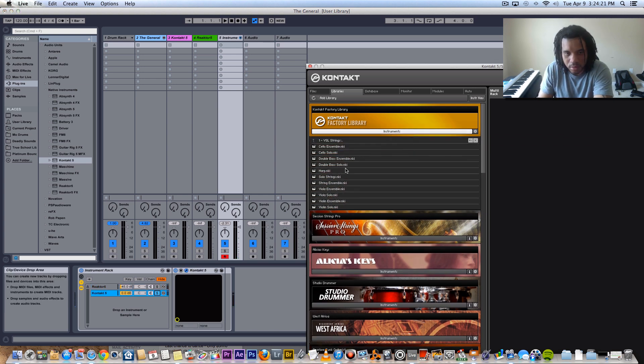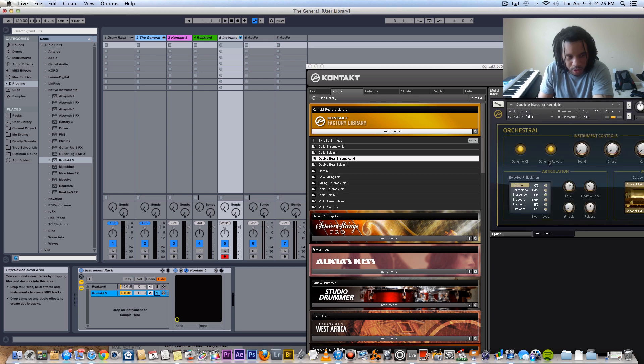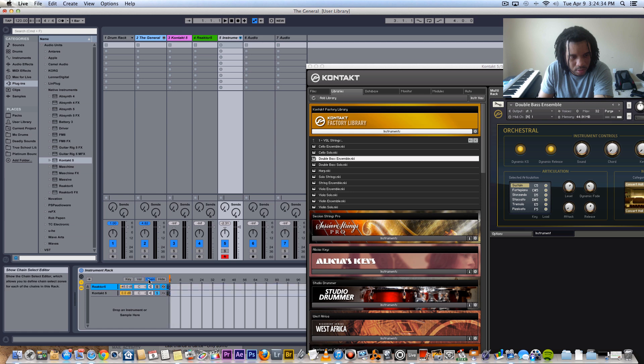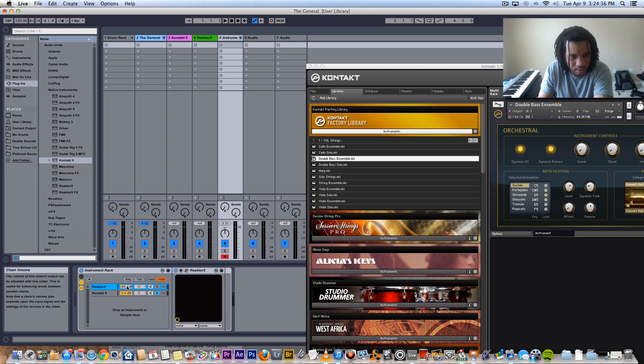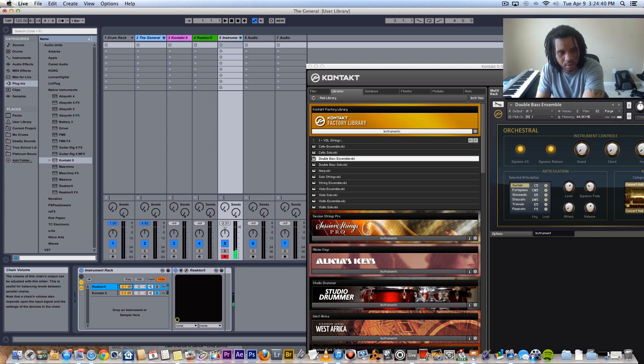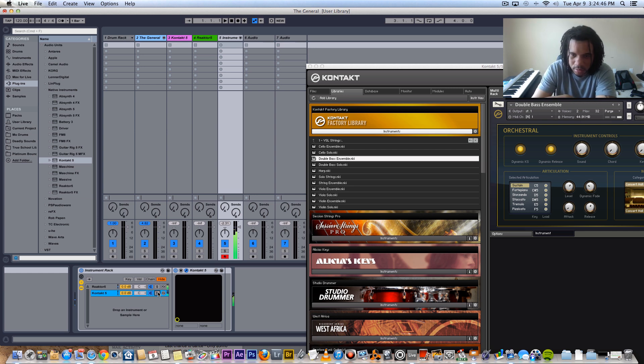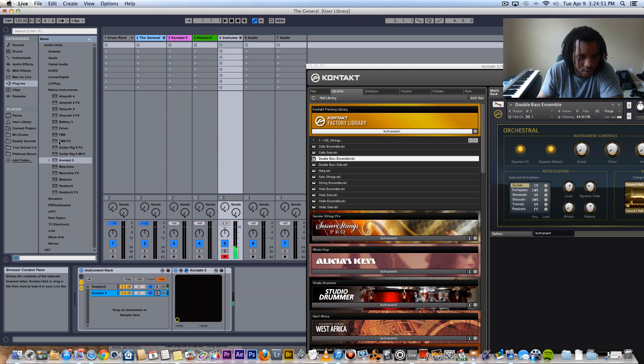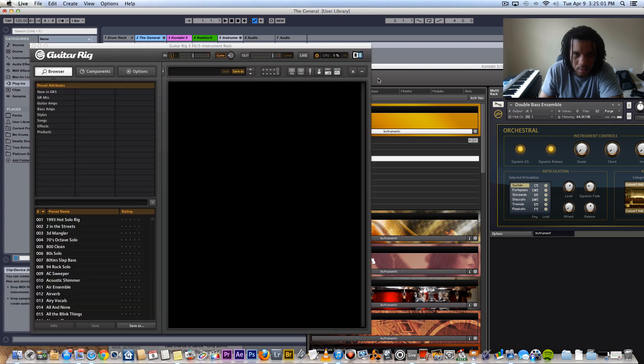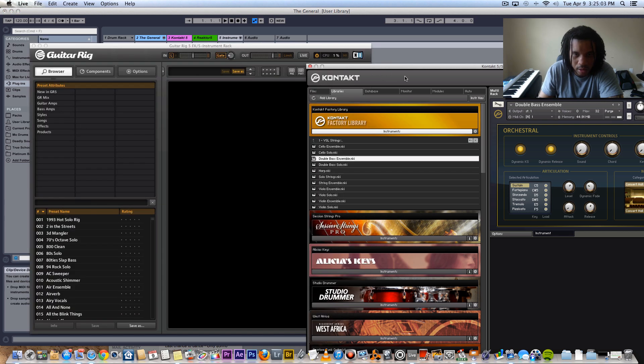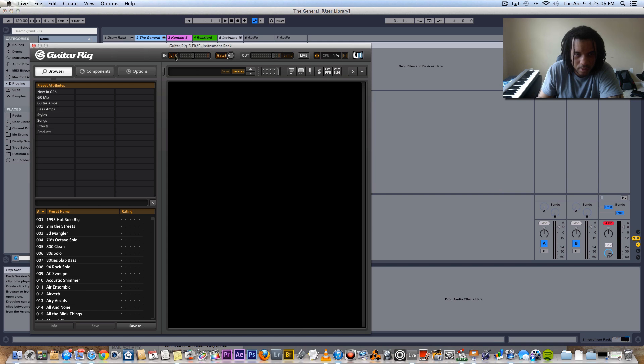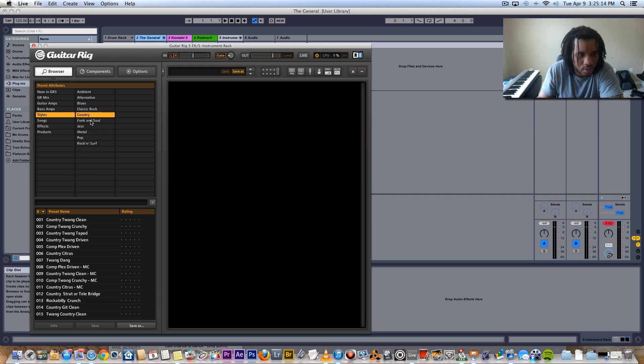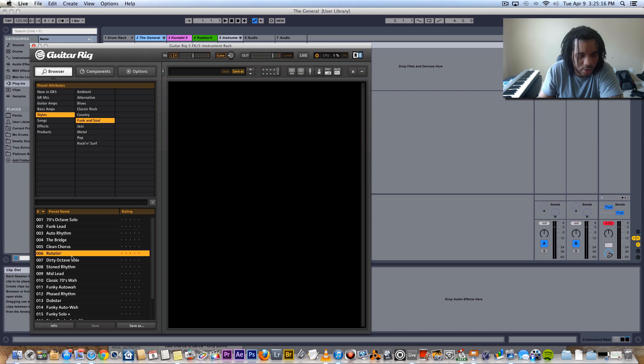All right, so I added like a double bass ensemble in there, I don't know what that does yet. I'll throw an effect on there. And I love some Guitar Rig. Make sure I got my left or right channel on both and let's see.